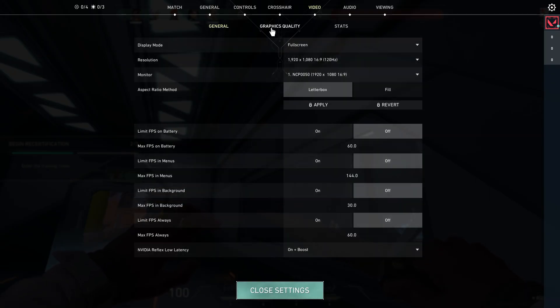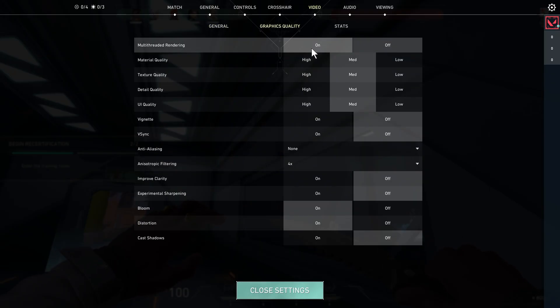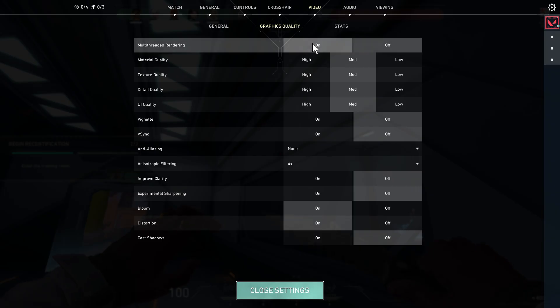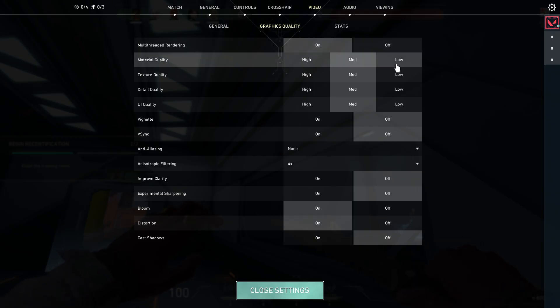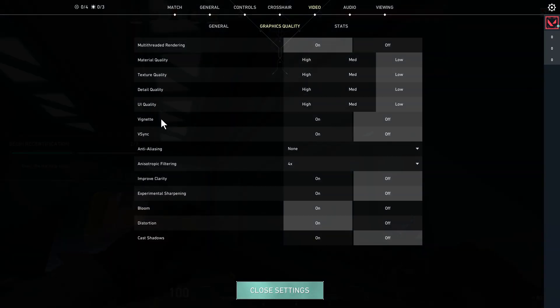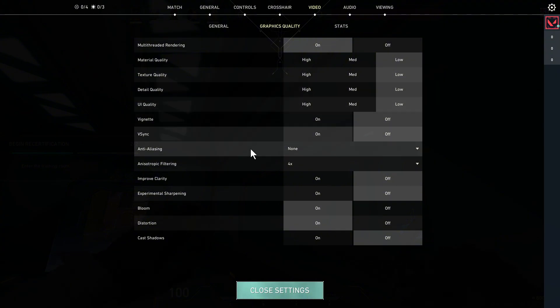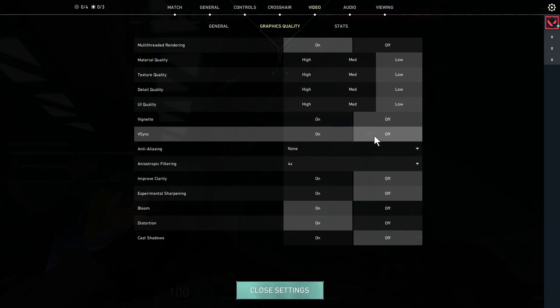Once you've done that click on graphics quality. Now the multi-threaded rendering we're going to turn this on. All of these different quality levels we're going to reduce to low. The vignette we're going to turn off and V-Sync also turn off as well.